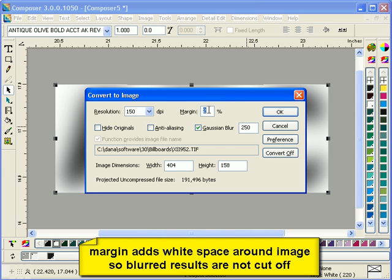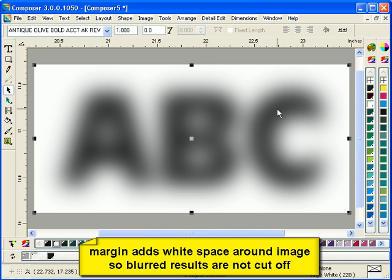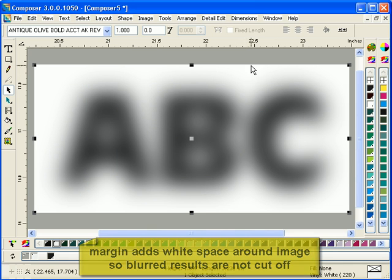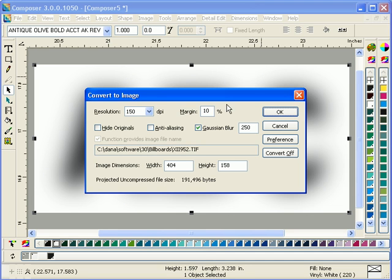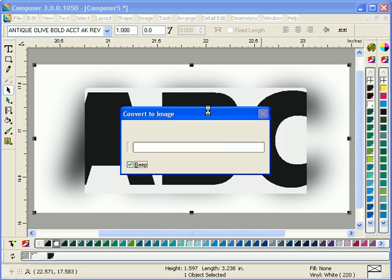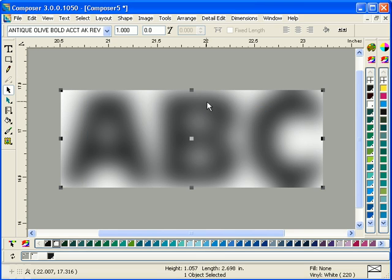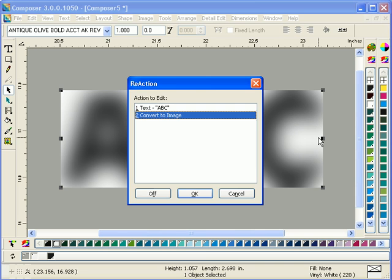Margin adds white space around the image. So as you notice, when you do a Gaussian Blur, the image gets bigger. You can use margin to make it so the Gaussian Blur is not cut off, such as what you see here.